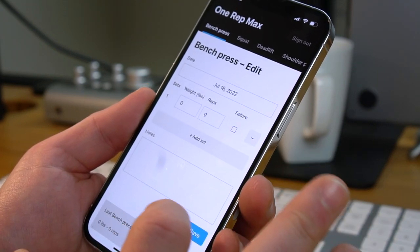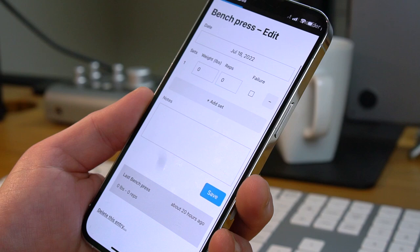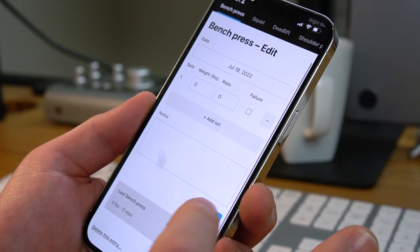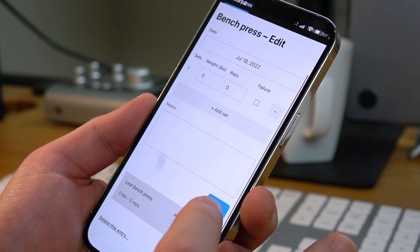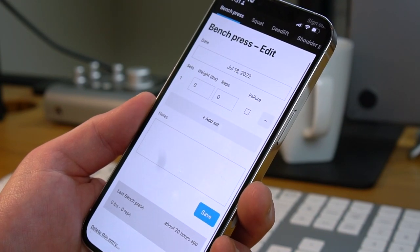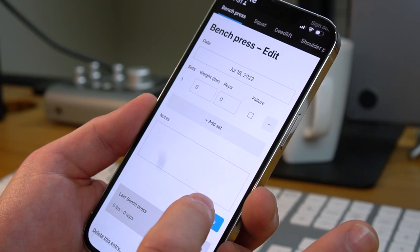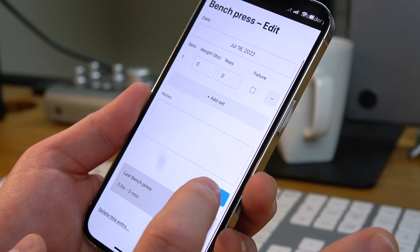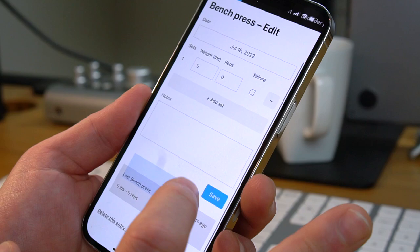There are some other issues with default buttons. If you press and hold long enough, you'll start selecting the text of the button, which is pretty much never what you want. And if you long press and start dragging, you'll scroll the page. On a lot of native platforms like iOS, you can start pressing a button, receive immediate feedback, and even drag off of it to cancel the button press.